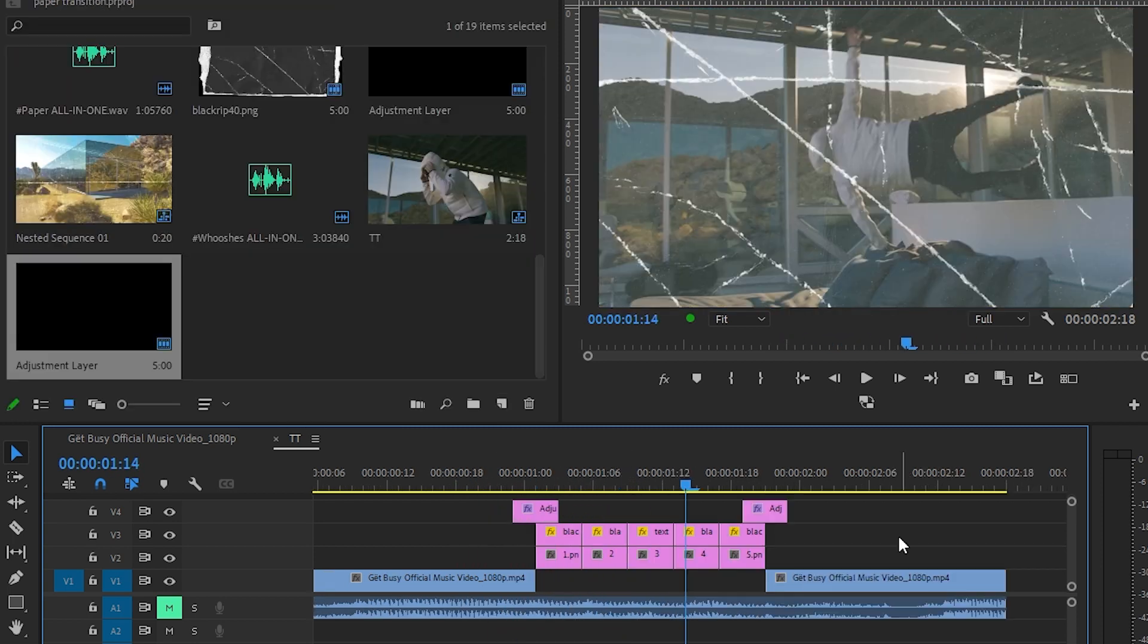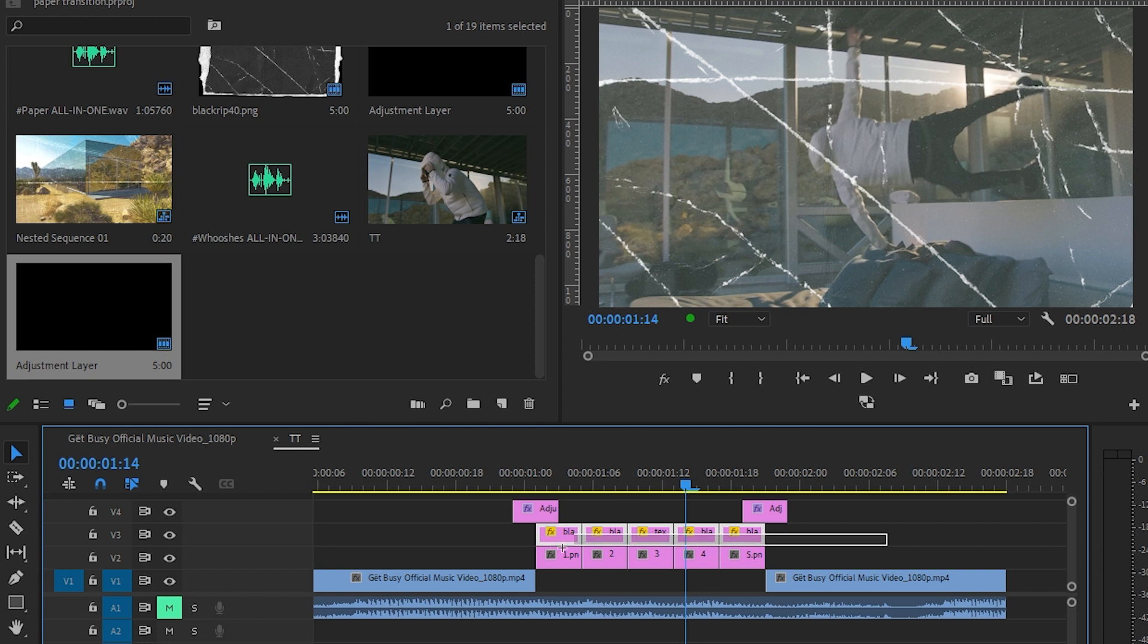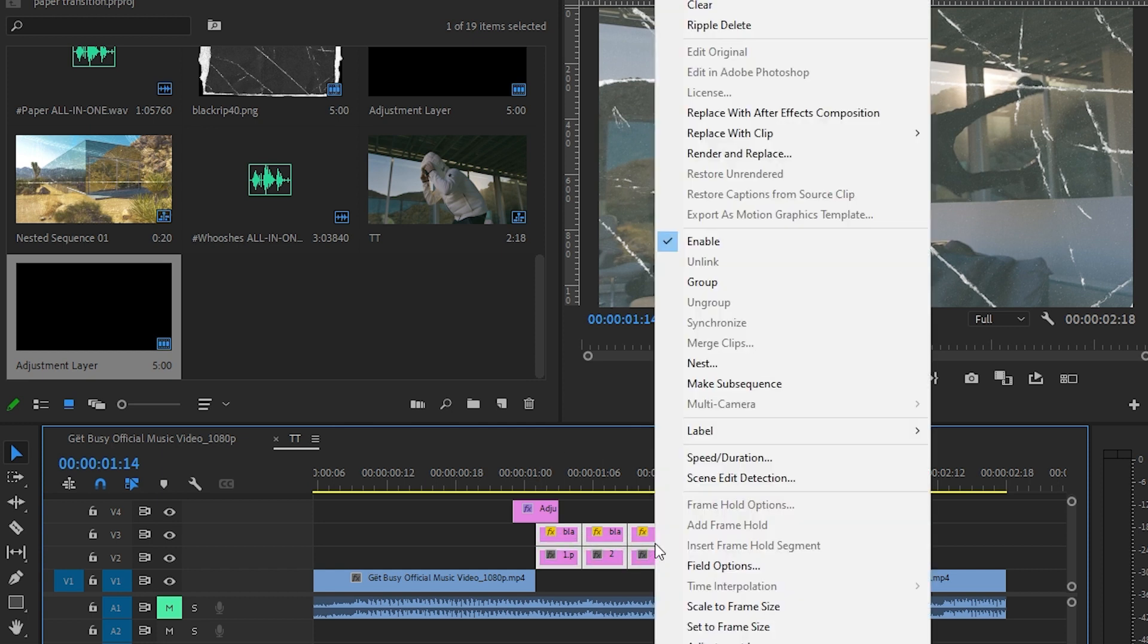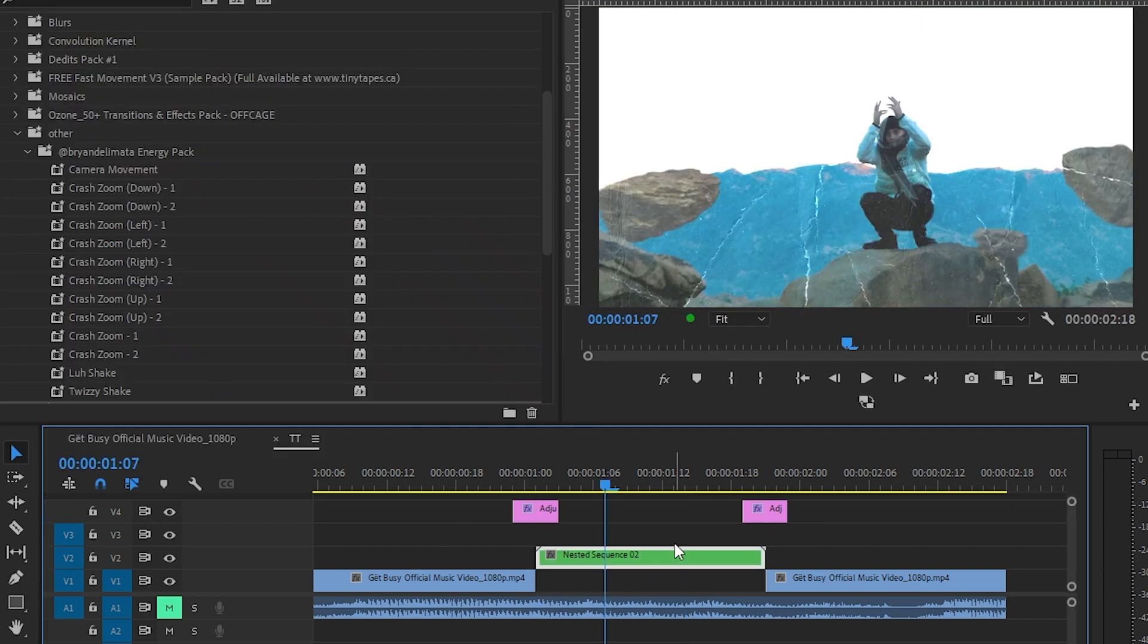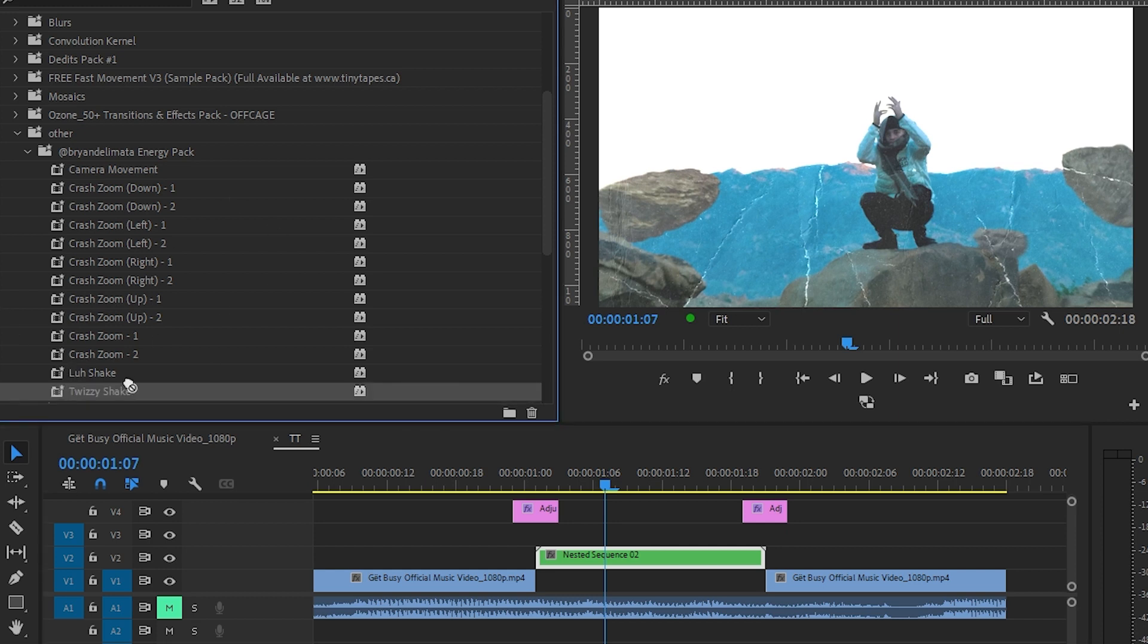I'm gonna nest all of our snapshots and the paper textures by right-clicking and clicking Nest and hitting OK. To spice it up more and add the shake we want, I'm gonna use Bran Delmata's Energy Pack shake right here. I'm gonna just drag and drop it.